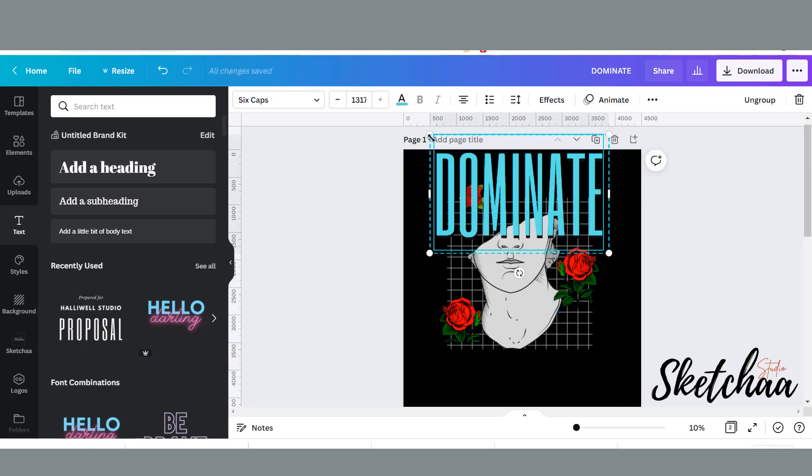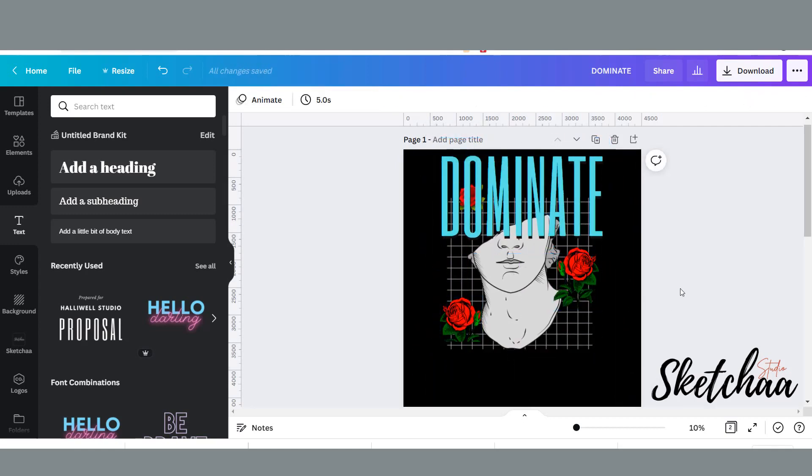Now I decided to add more text and more graphic elements to the design.